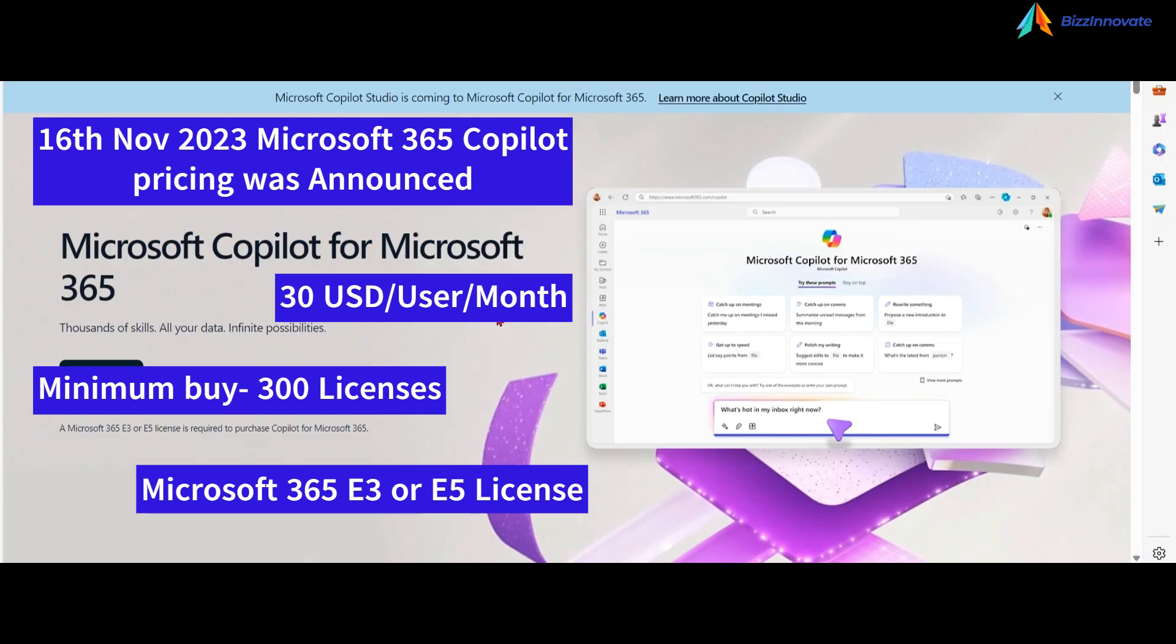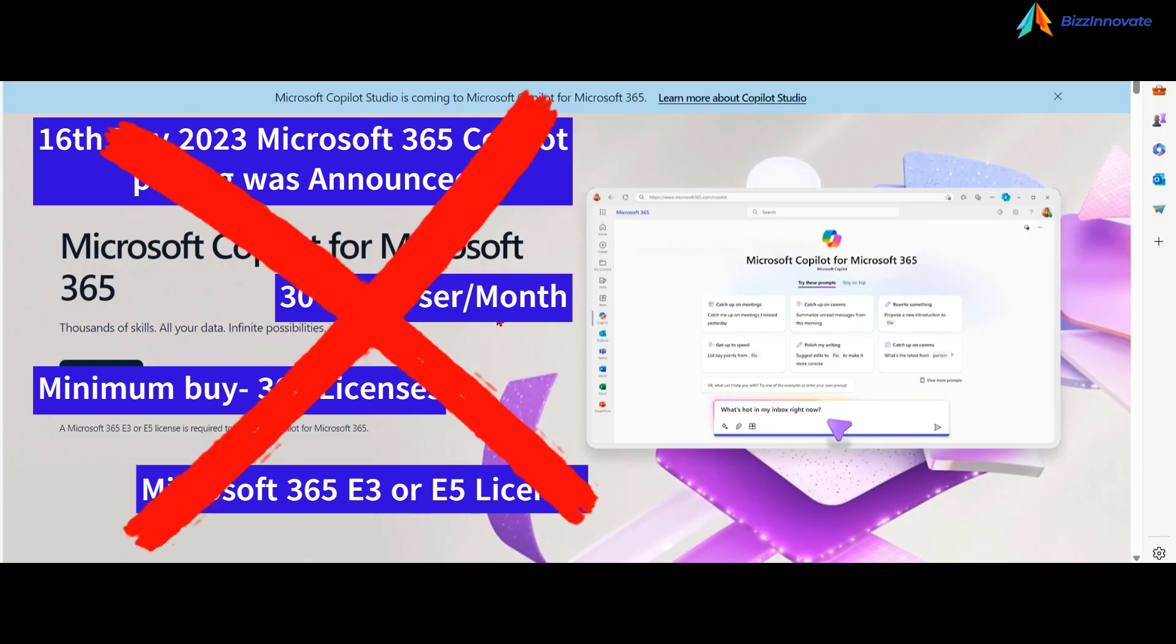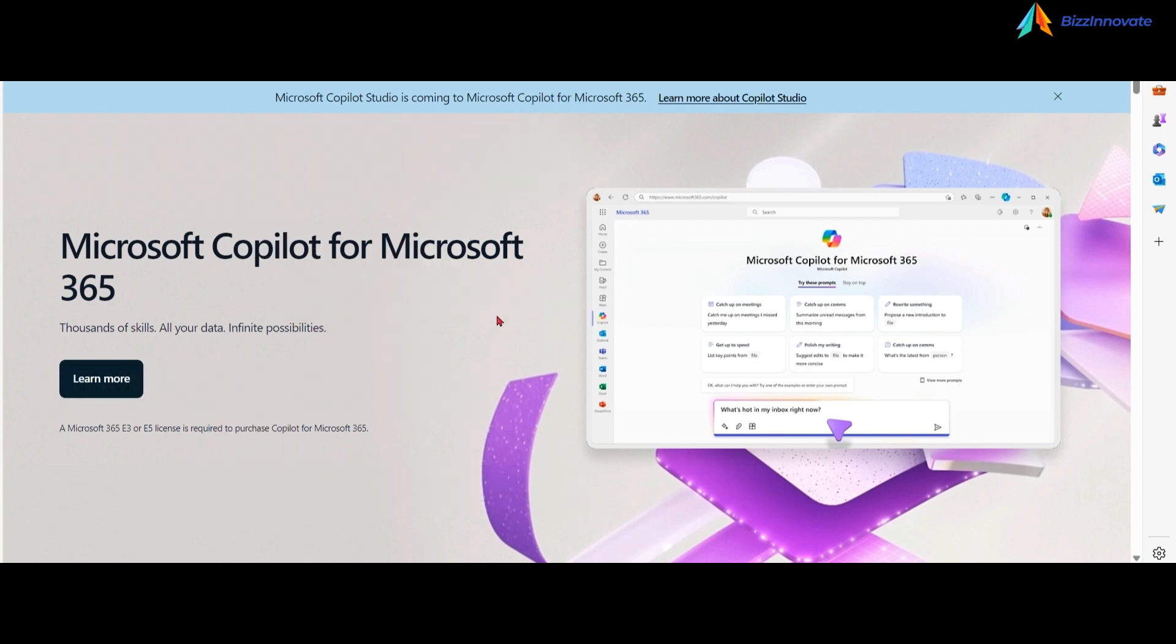The exciting and biggest news for you now is that this gap is removed. So let me show you the new license requirements with no license gap.